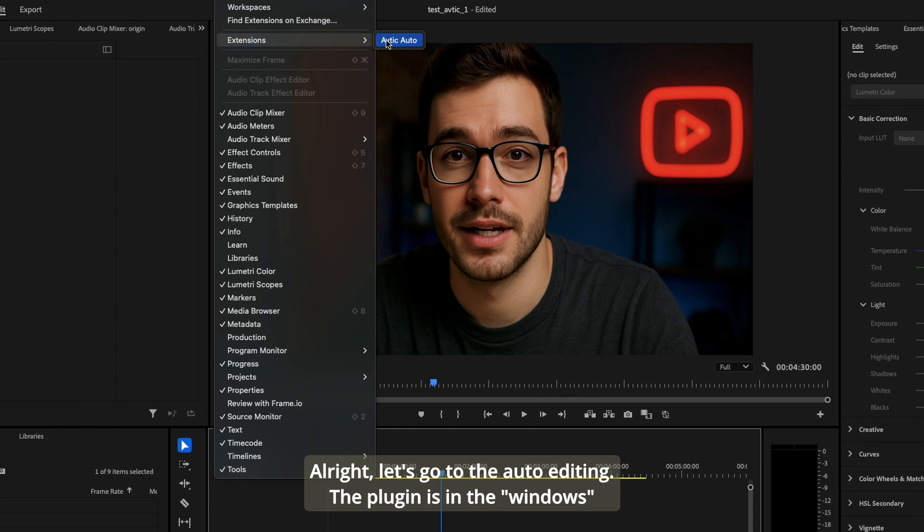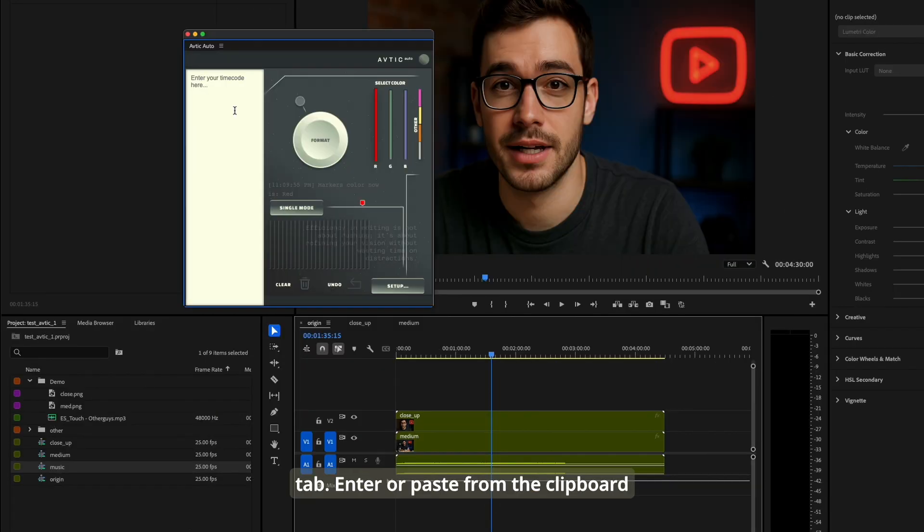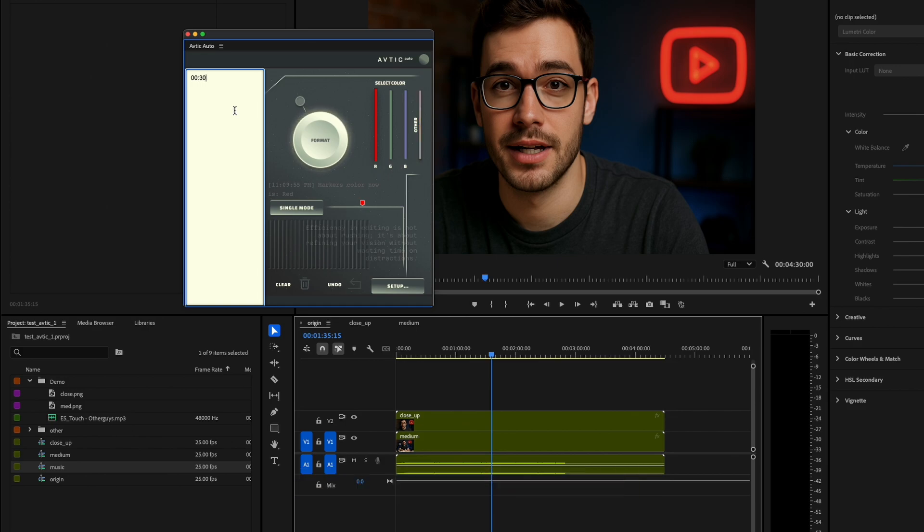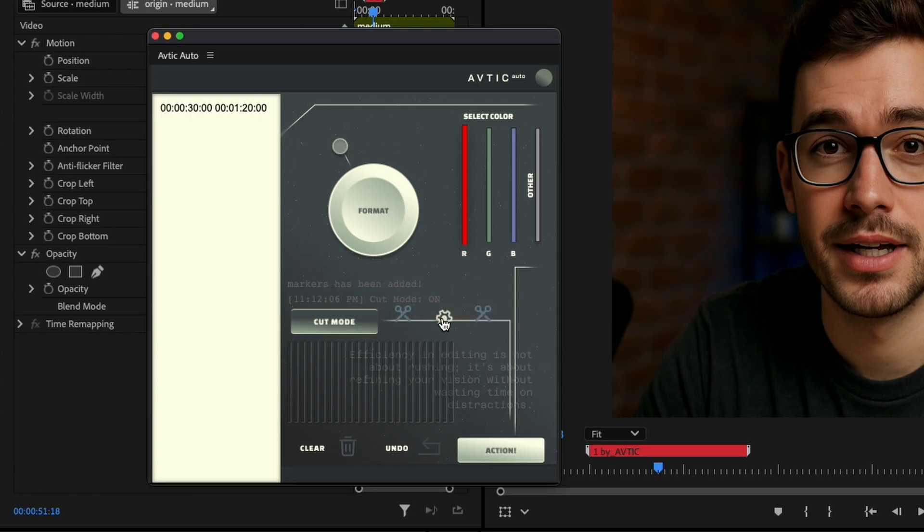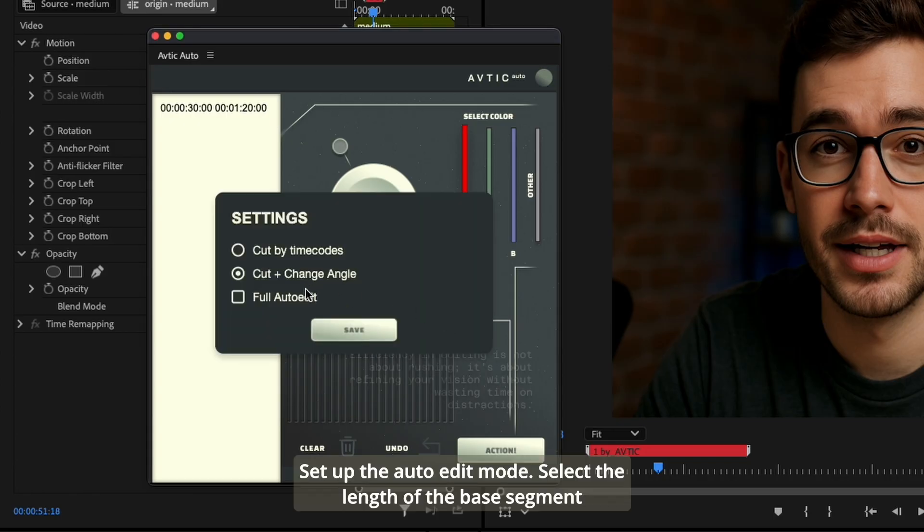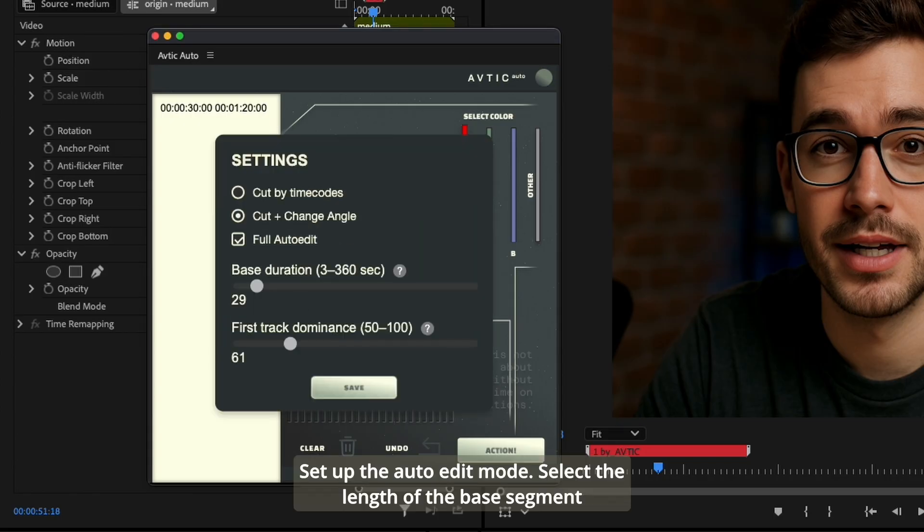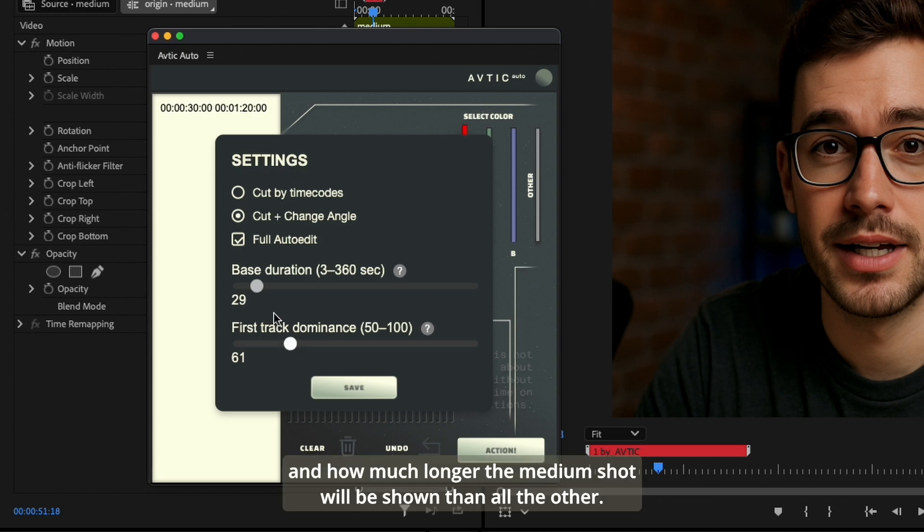Enter or paste from the clipboard the time codes of what needs to be cut. Set up the auto edit mode, select the length of the base segment, and how much longer the medium shot will be shown than all the others.